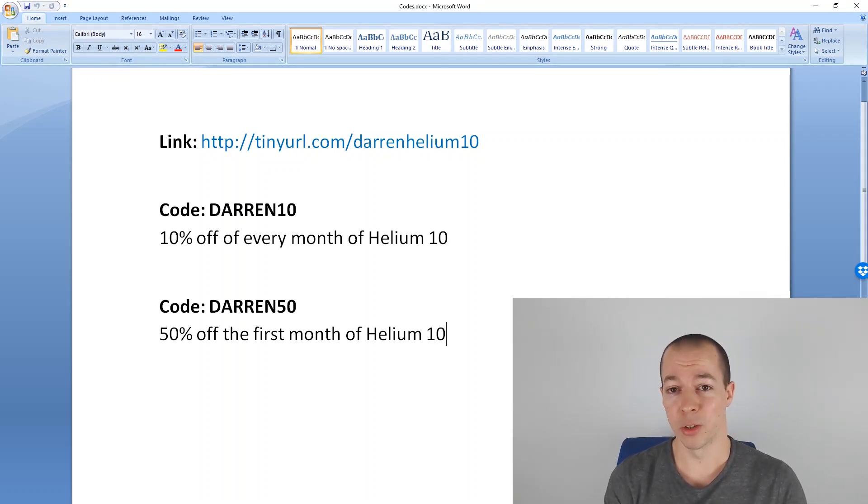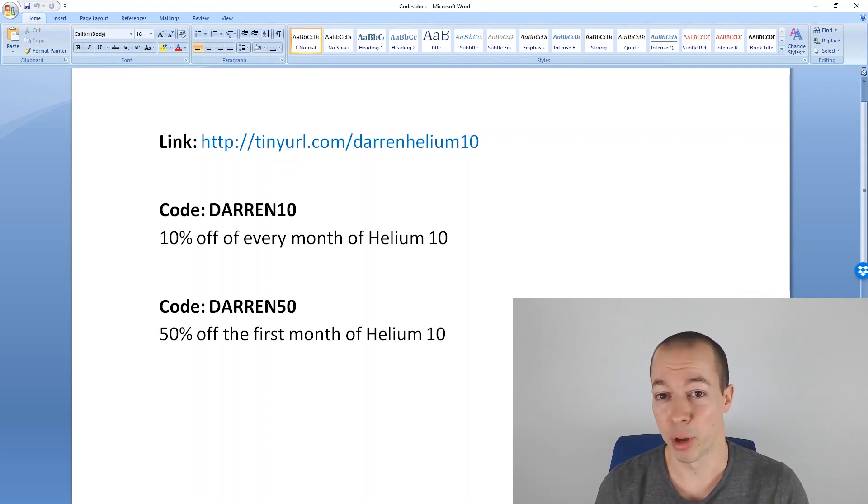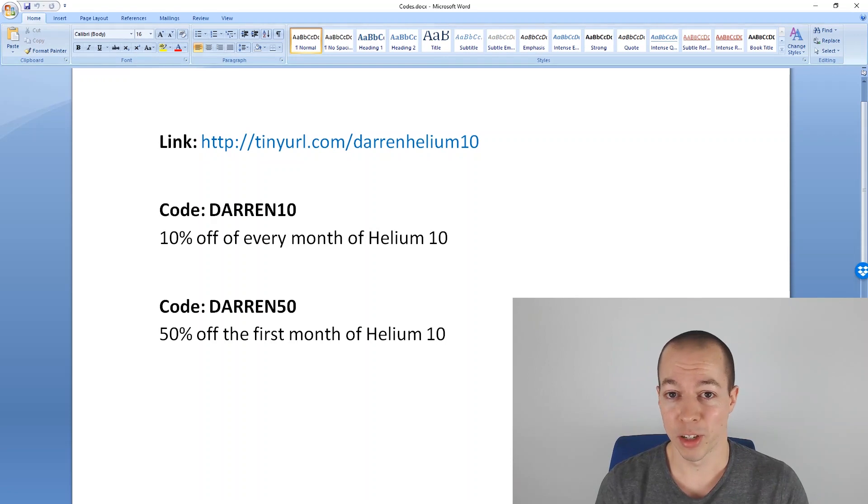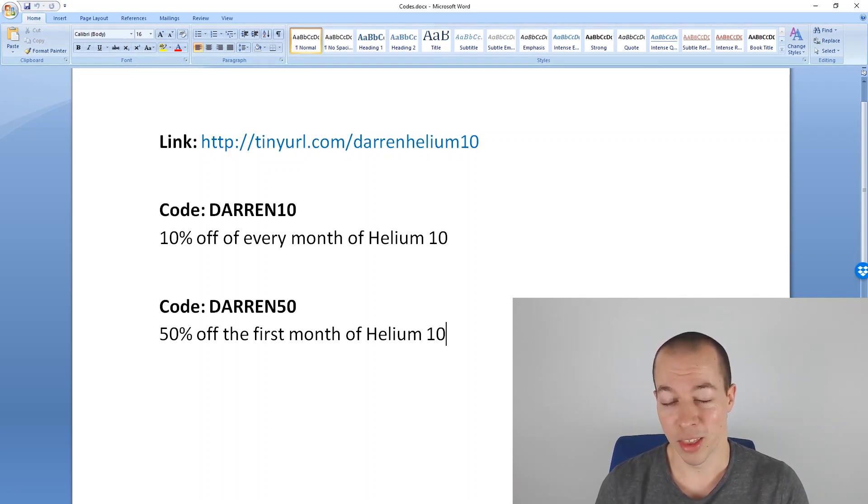Also, with Helium 10, you can get a free monthly membership, which gives you two searches on Magnet per day. So let me know what you think of this research technique in the comments below. And if you found this video useful, hit that thumbs up.